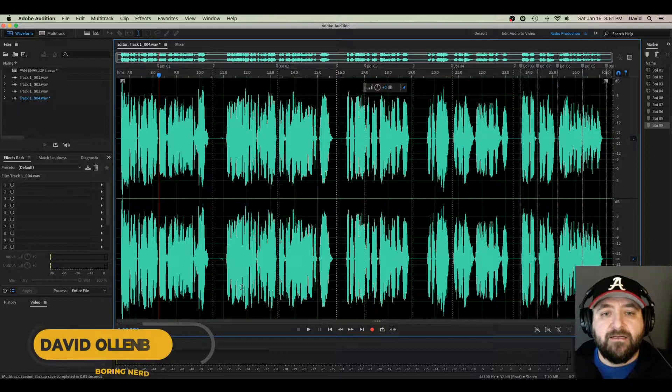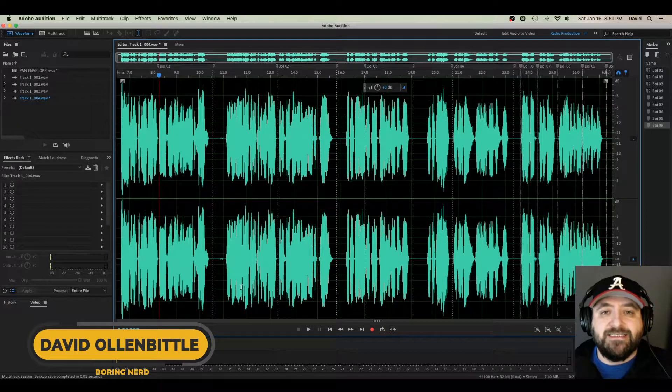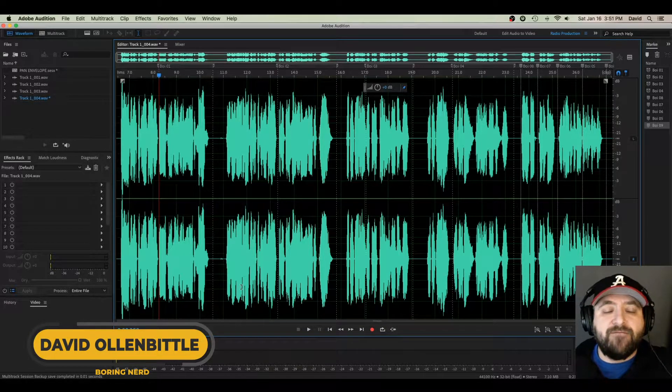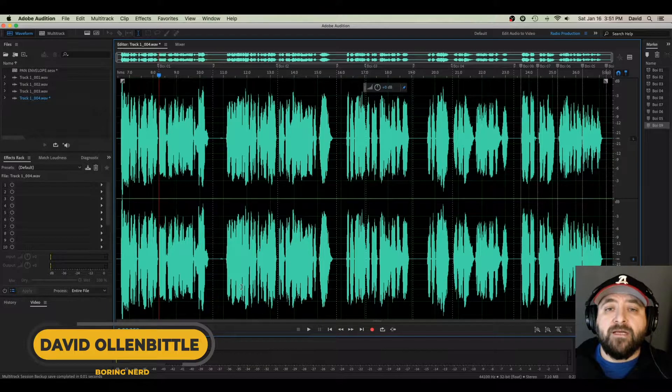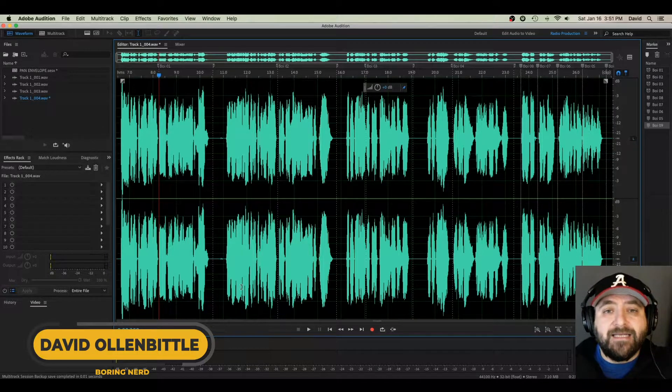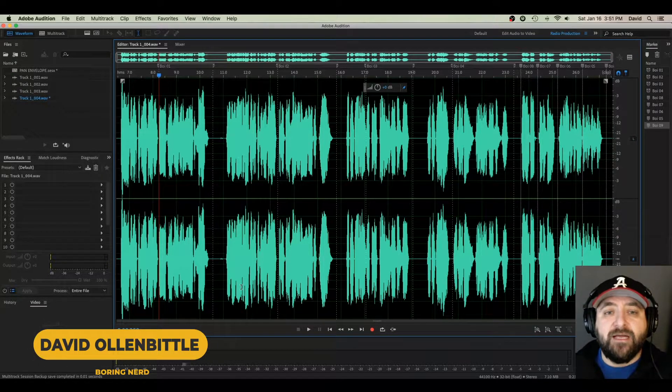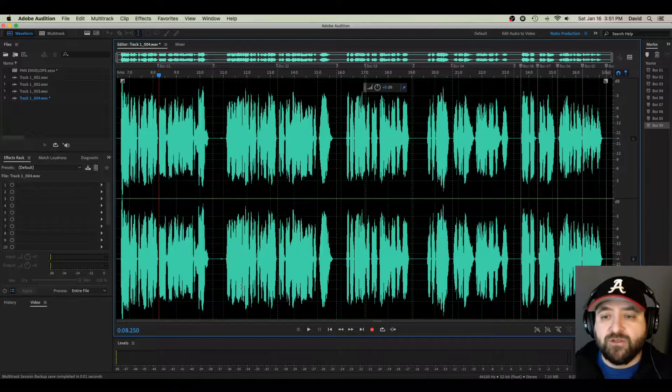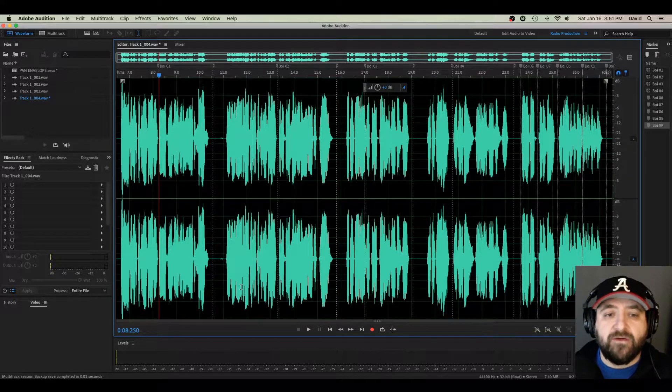David here and today we're in Adobe Audition CC's Waveform View and we're going to learn how to do some pitch shifting and some time shifting to a vocal track. It's just some laid down audio.